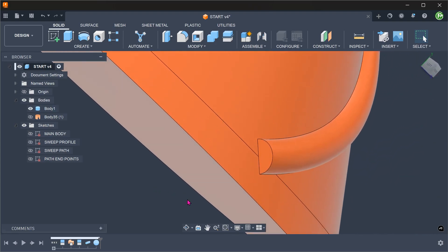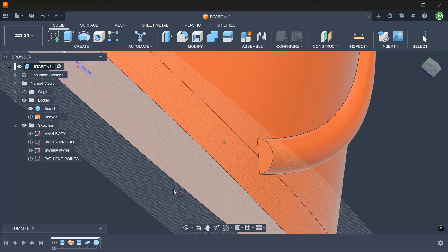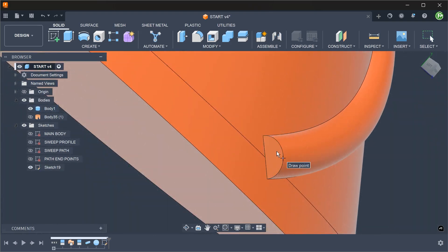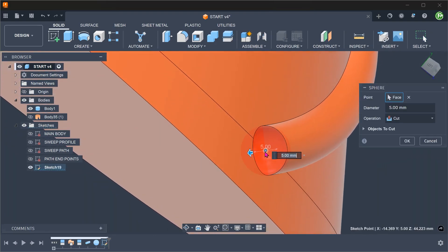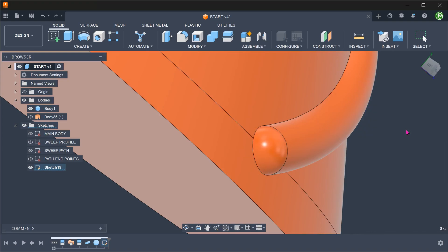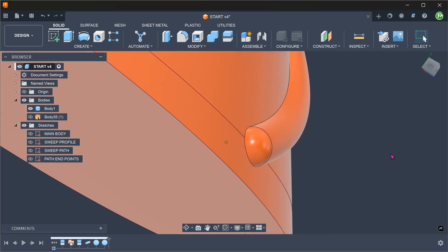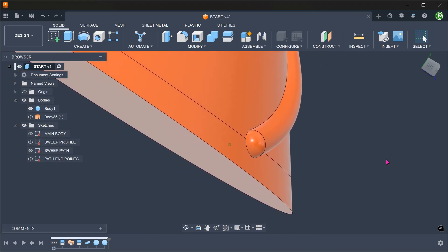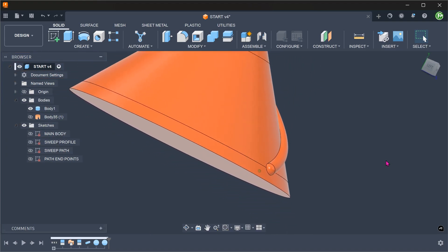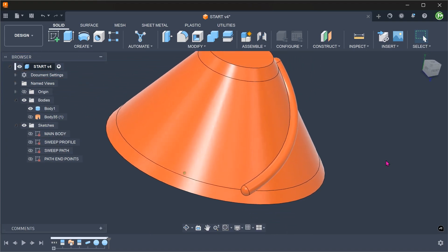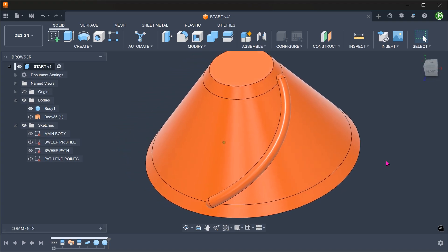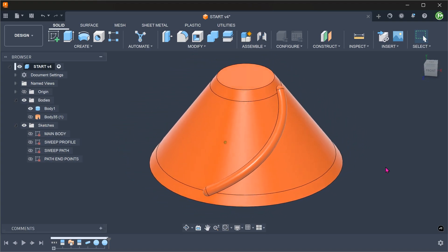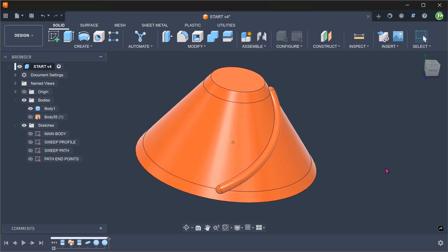Do the same for the other end. This is not going to be parametric in the sense that when you adjust the pipe diameter, the sphere diameter is not going to change accordingly. You will need to manually link the dimensions together by the use of parameters.